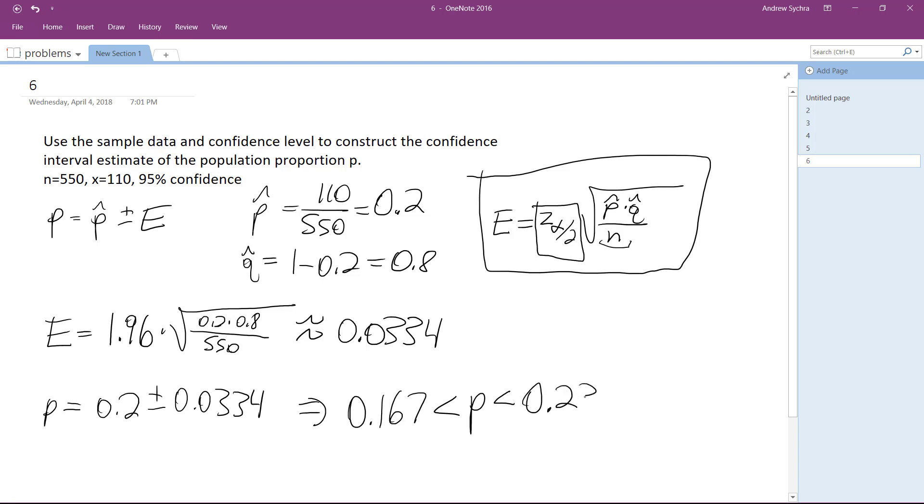We're going to get p equals 0.2. This is the final solution. There's our confidence interval.